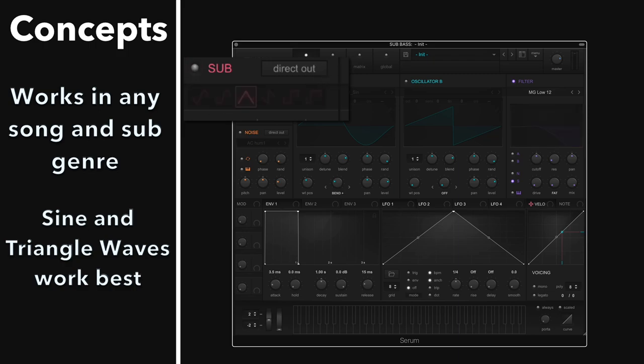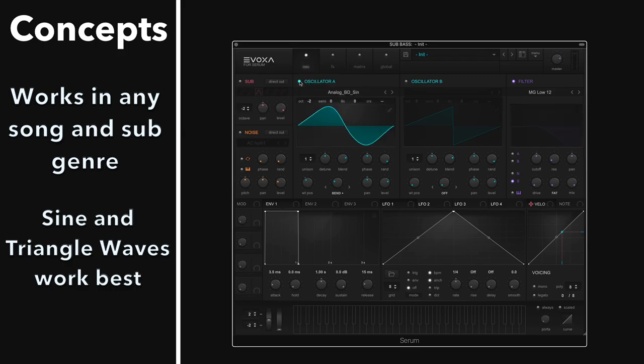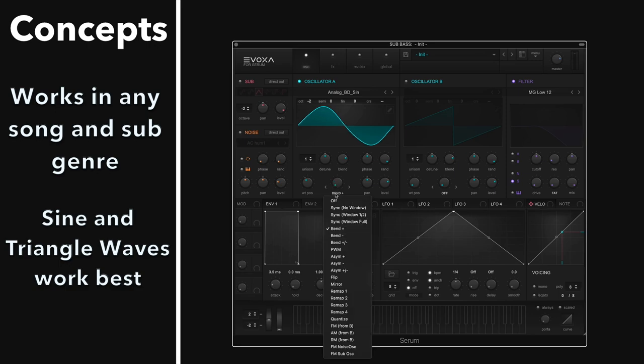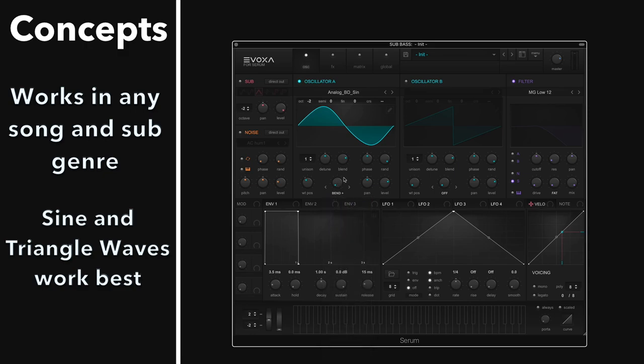Now here's a cool tip and trick you can do when you're using a wavetable synth. Load up a sine wave, and then load up the bend plus warp mode. You have this warp mode in both Serum and Vital. And then what you're going to do is just bend the wave a little bit.